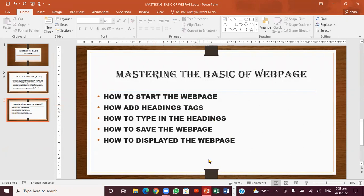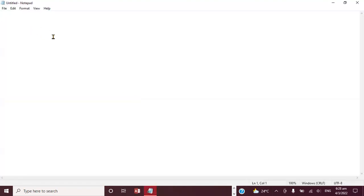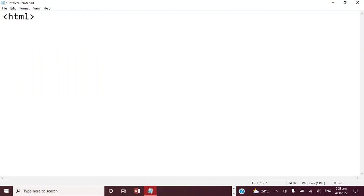Now we're going to add the HTML tag. You put the less-than sign first, then type H, E, M, L, and then close it with the greater-than sign. Then press Enter, put the less-than sign again, then add a slash — because you're closing it — then H, E, M, L, and the greater-than sign. That's your opening and closing HTML tag.